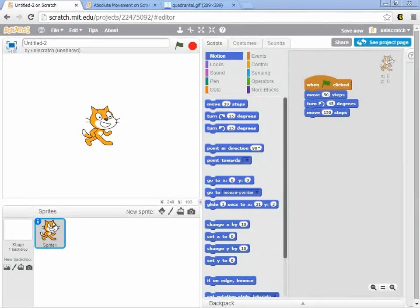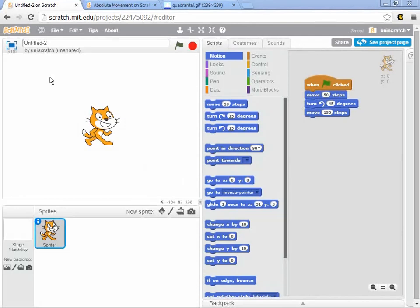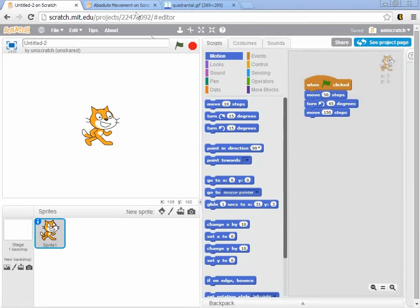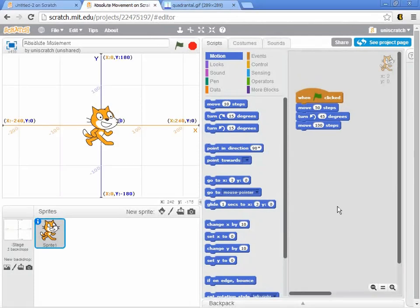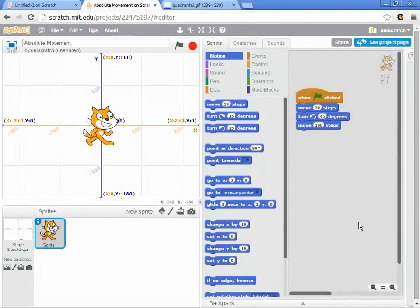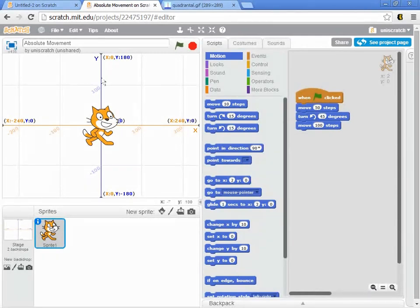To really get to understand absolute movement, we have to understand a little bit more about the underlying coordinate system that is in here. We haven't talked yet really about the fact that there's a coordinate system in here. I can just show you quickly, here's a coordinate system. I'll show you later how you can actually bring this background up yourself.